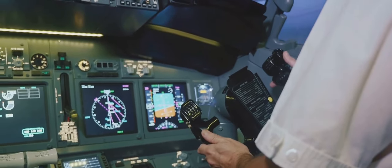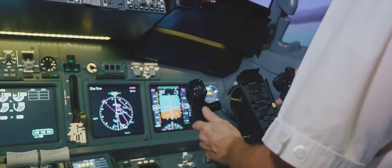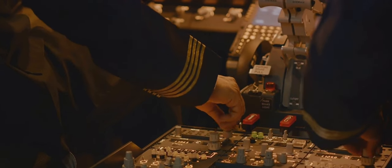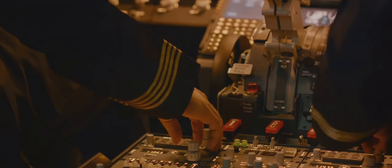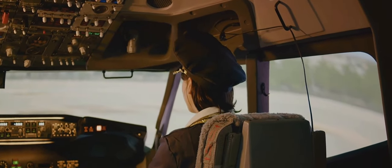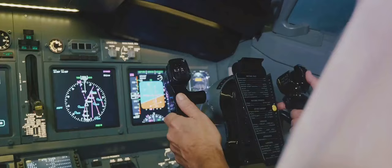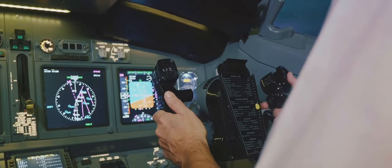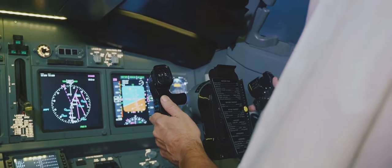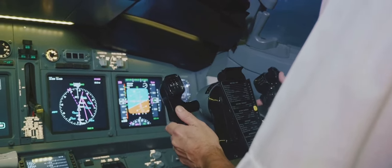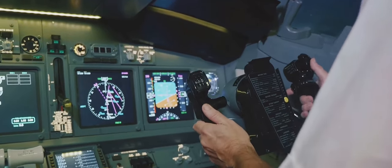Let's not forget the Global Positioning System, or GPS for short. In the modern era of aviation, GPS has become a crucial navigation tool. It uses signals from satellites orbiting the earth to pinpoint the aircraft's exact location. With GPS, pilots can navigate with precision, even over vast, featureless terrains or during the darkest nights.